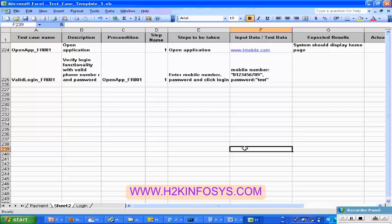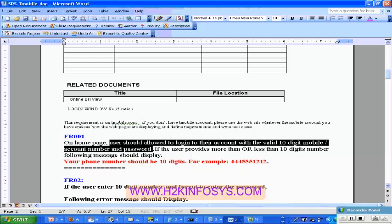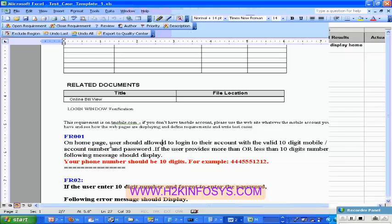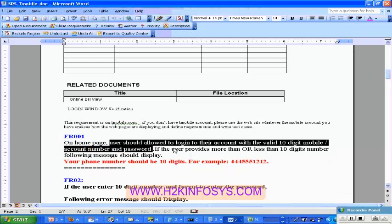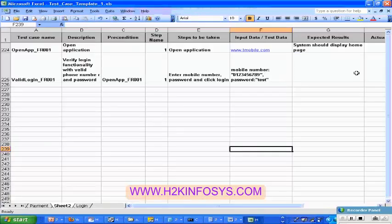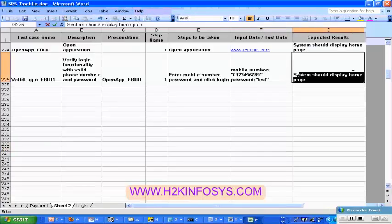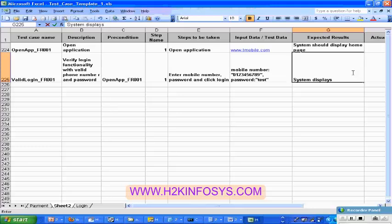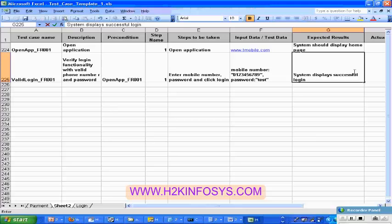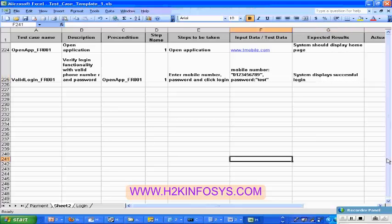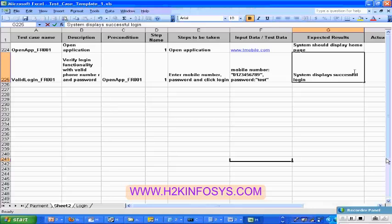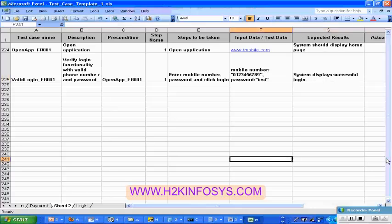Once I do this, then what does the requirement say? The user should be able to log in — that means it is a successful login. So I am going to write the expected result: system displays successful login. That is the valid login test case.